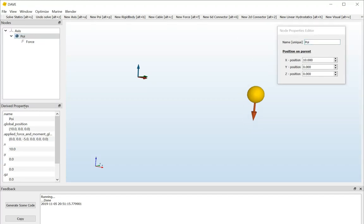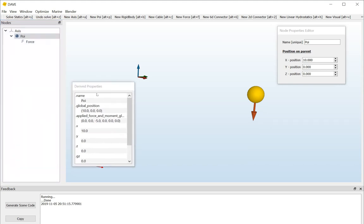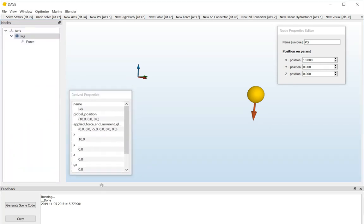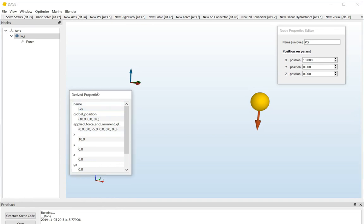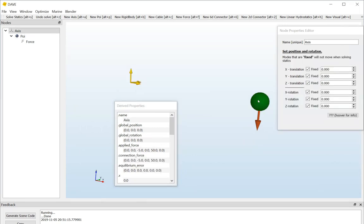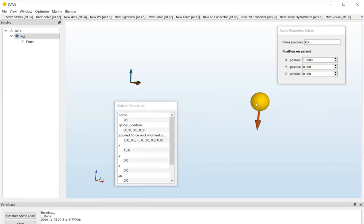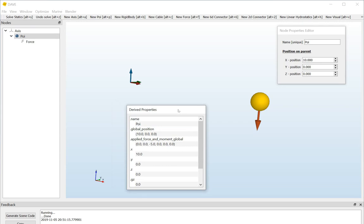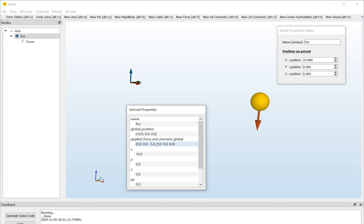Now, if we look at the derived properties, that is this window here. If we select an element, in this case the point of interest, then in the derived properties window, it will show you all the things that it figured out about that node. So, in this case, DAVE determined what the global position of this point of interest is, being 10, 0, 0. So, 10 in X, 0 in Y, and 0 in Z, which happens to be the local position as well. And it also figured out what the global applied force and moment are on this point of interest. And in this case, it's 0, 0, minus 5, 0, 0, 0. In other words, 0 moment and 5 kilonewtons downward force.